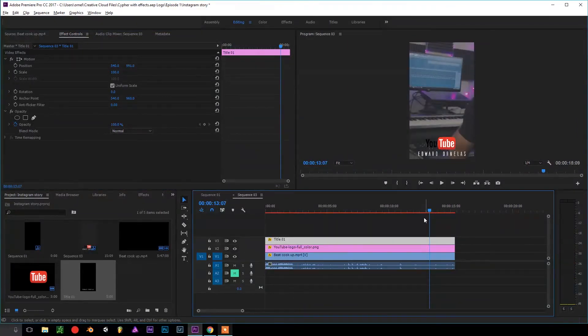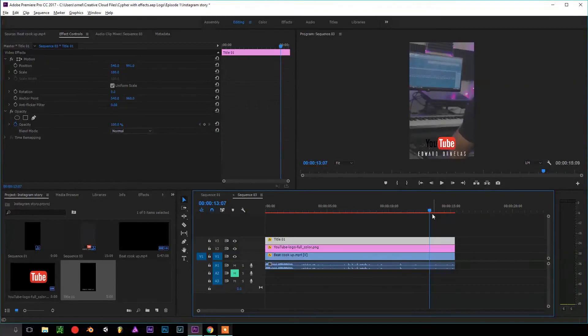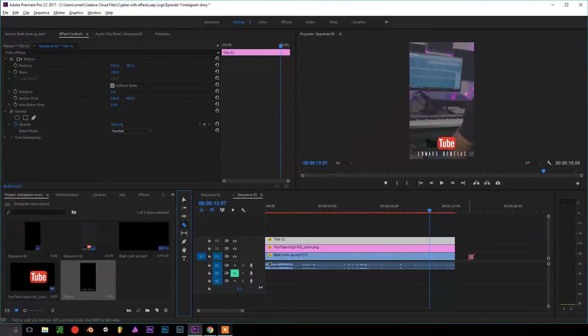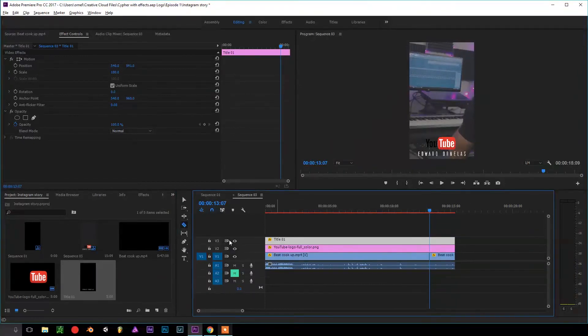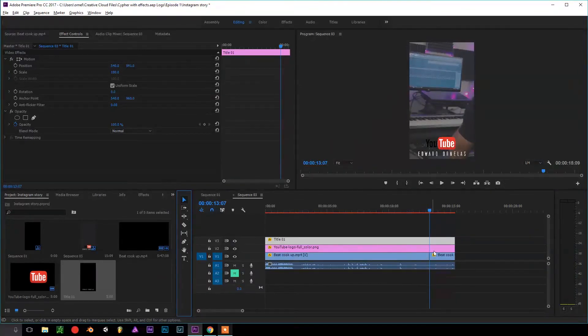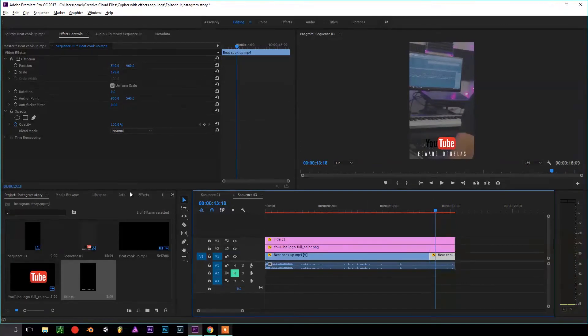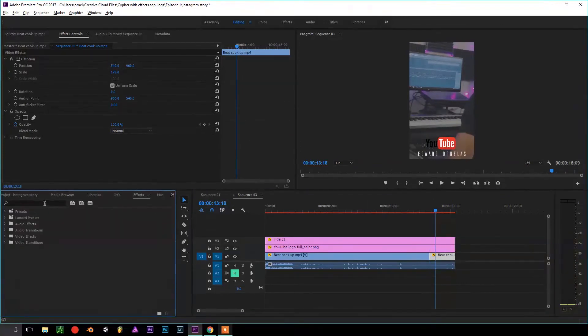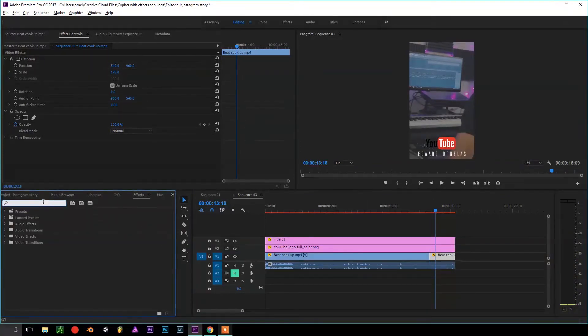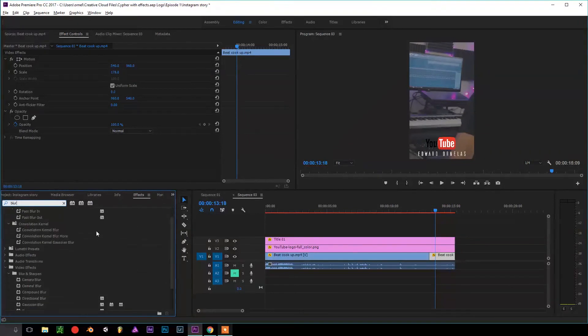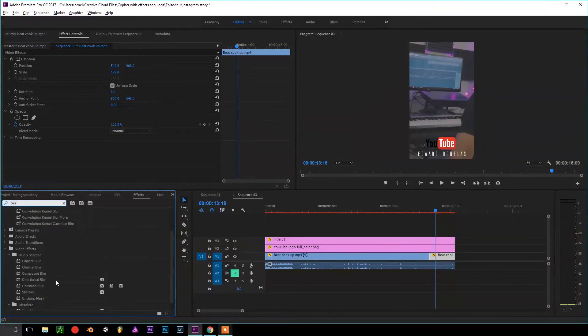what I actually like to do is to give a call to action. So the way I like to do is actually cutting the end of the video towards the end, right around here, and then click on the footage and then go into Effects and then type it in Blur. The one I like to use is called Gaussian